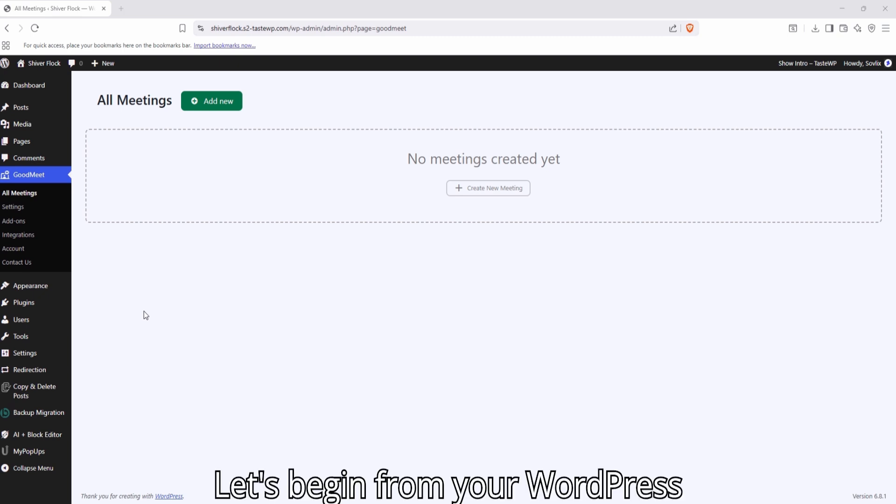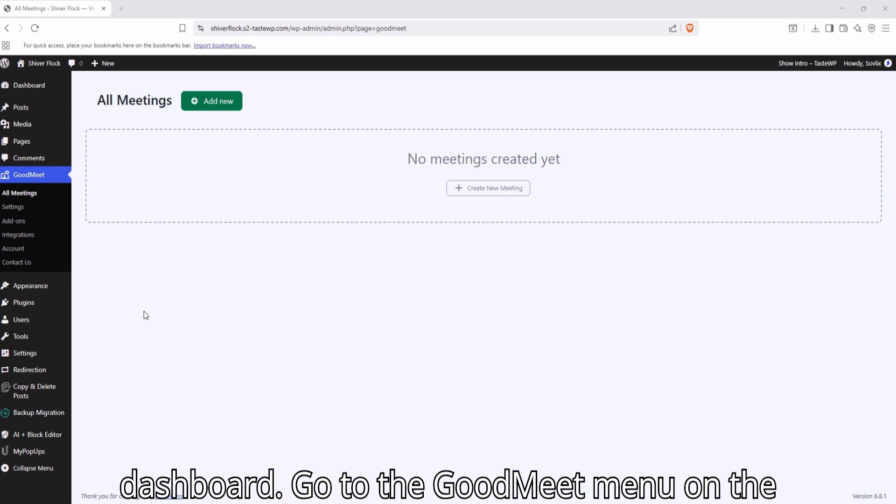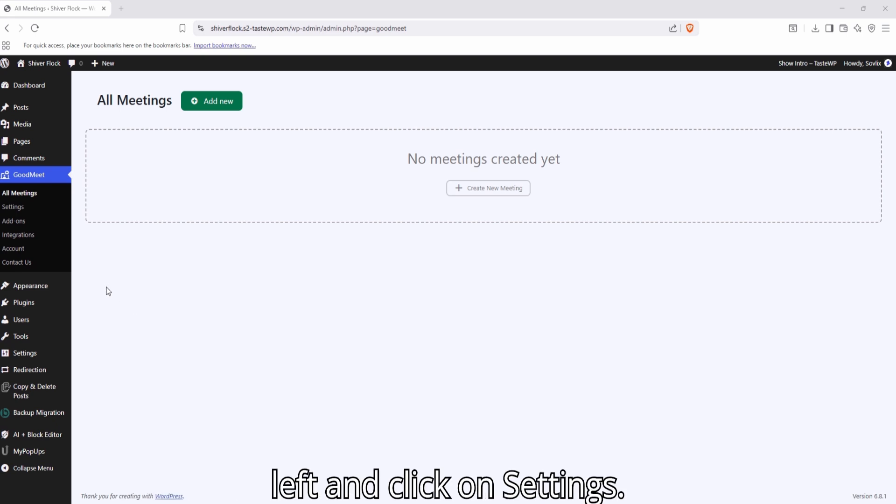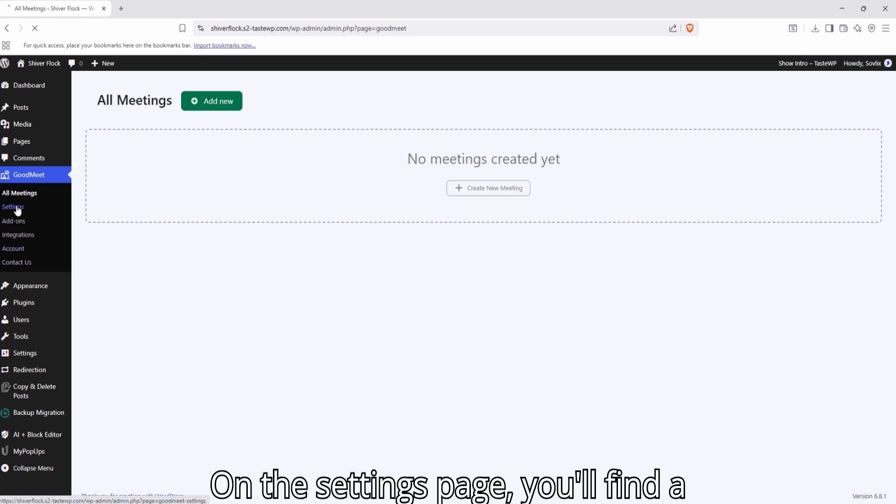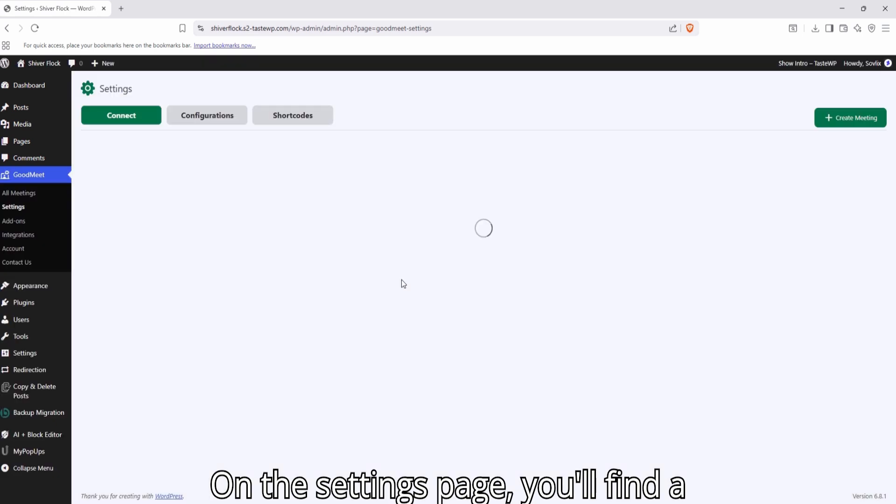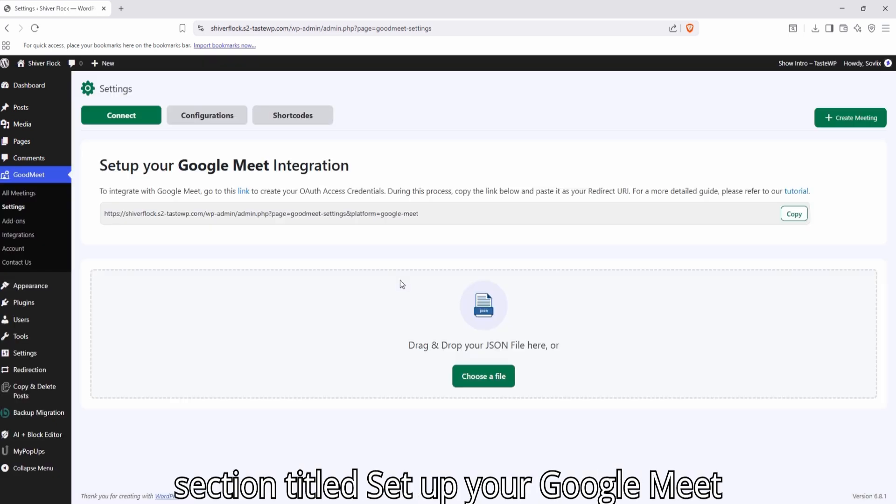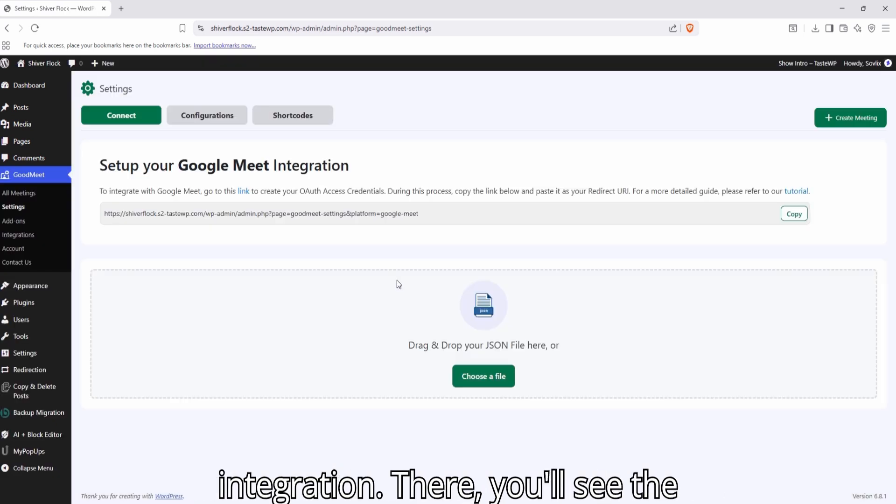Let's begin. From your WordPress dashboard, go to the GoodMeet menu on the left and click on Settings. On the Settings page, you'll find a section titled Set up your Google Meet integration.